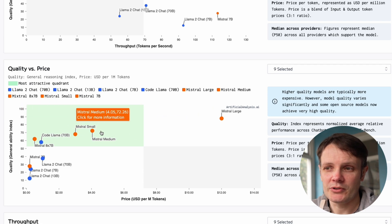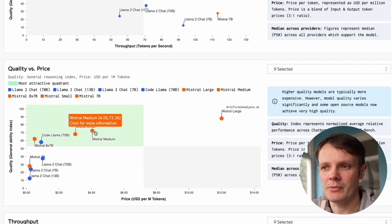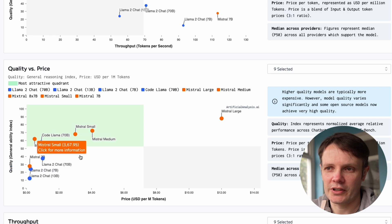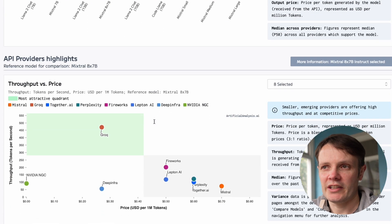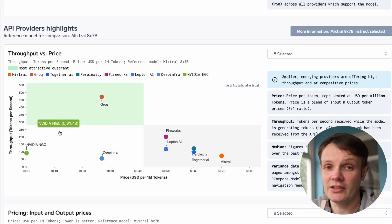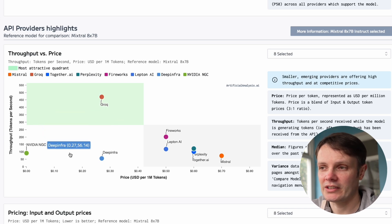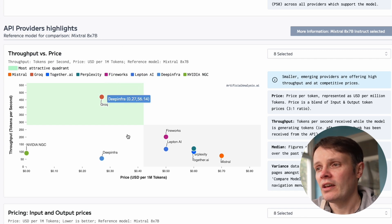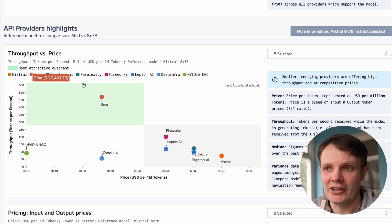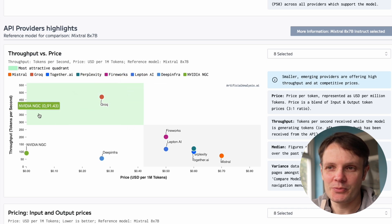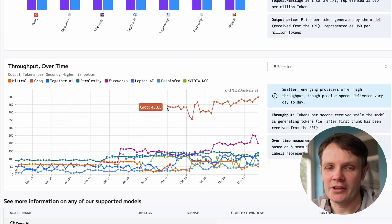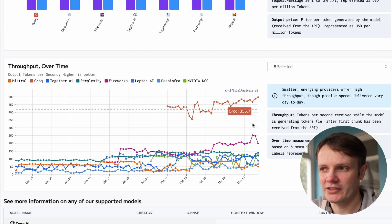Quality versus price — we want something that is low price but high quality. You can see there's a bunch of different models there, and Mistral fares really well, with CodeLlama and all the other Llama models falling a little bit below. As we scroll down, we get into the API providers as well, which is really one of the most interesting aspects of this. We can see all the different model providers that exist and are able to supply this model — in this case it's using Mixtral 8x7b. Groq really stands out as the leader in this price versus throughput chart.